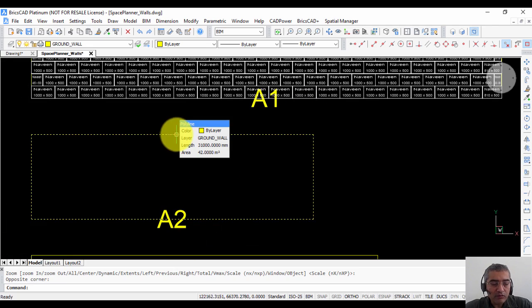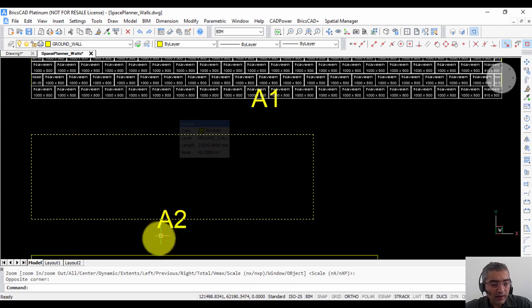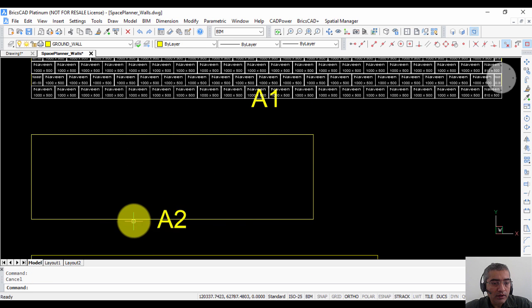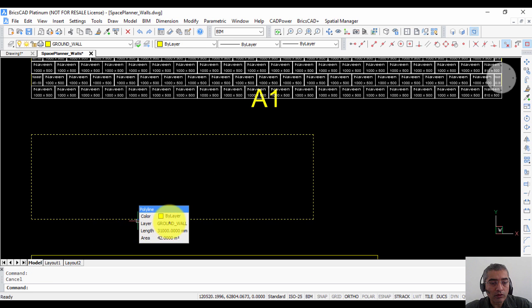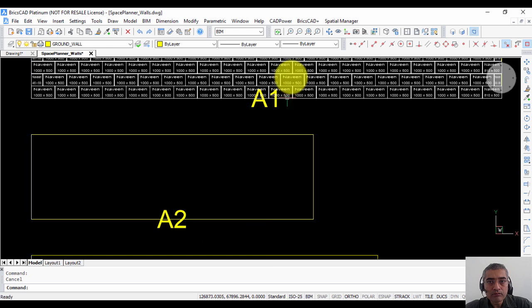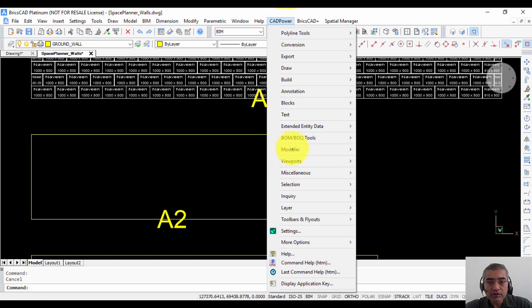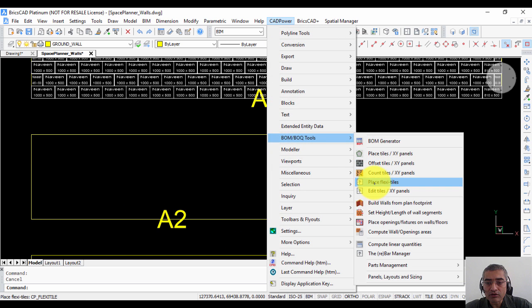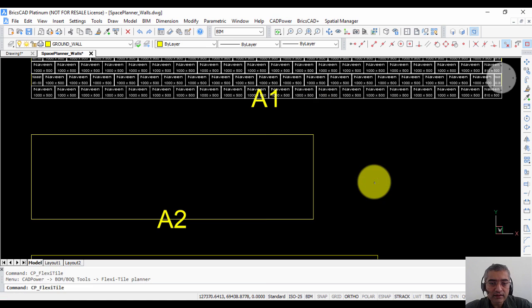This is a wall that I am working with and it is called A2 and you can see that the wall is in the layer ground wall A2. So we go to CatPower, we go to BOQ tools and I am going to click on place flexi tile.